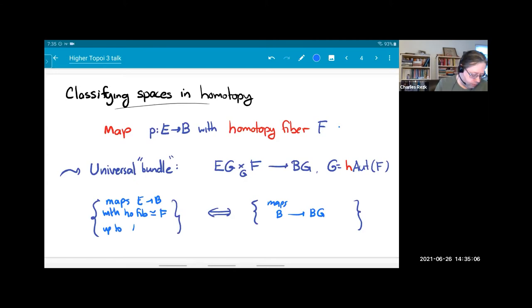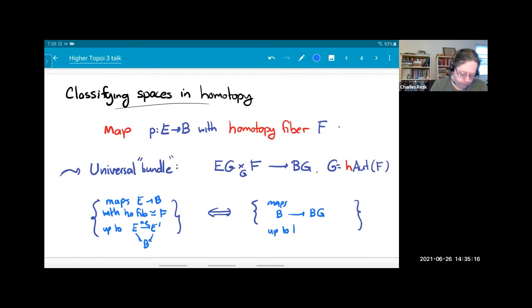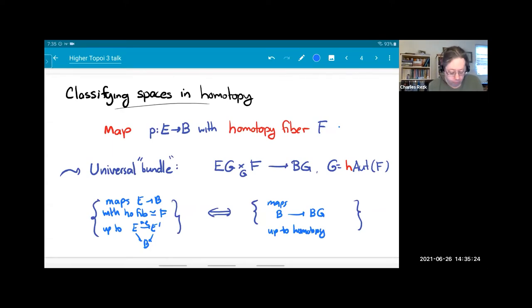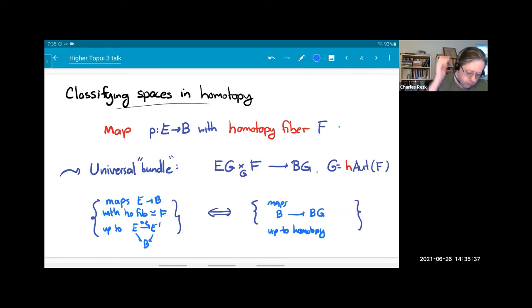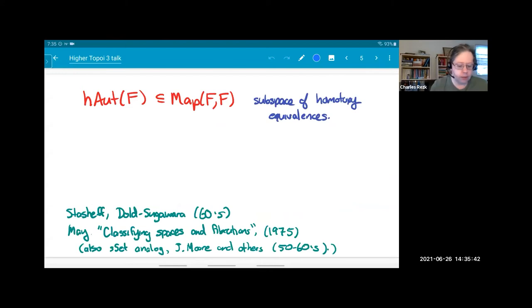Here it's up to weak equivalence over the base and up to homotopy. These exist and were important early on in areas like surgery theory — sphere bundles up to fiber homotopy equivalence was something you had to understand. This was actually developed very early in the subject, with a good formulation in 1975.